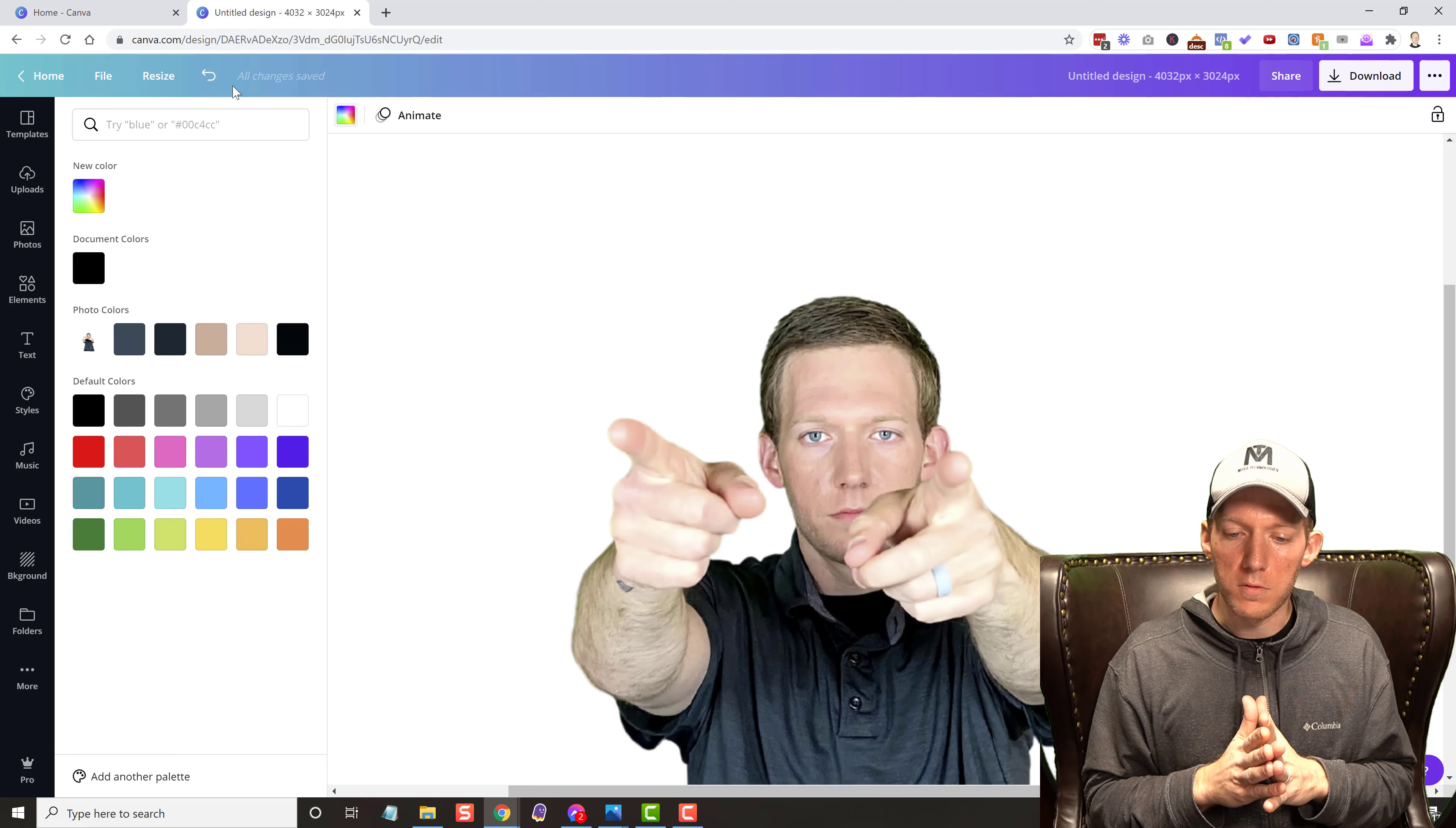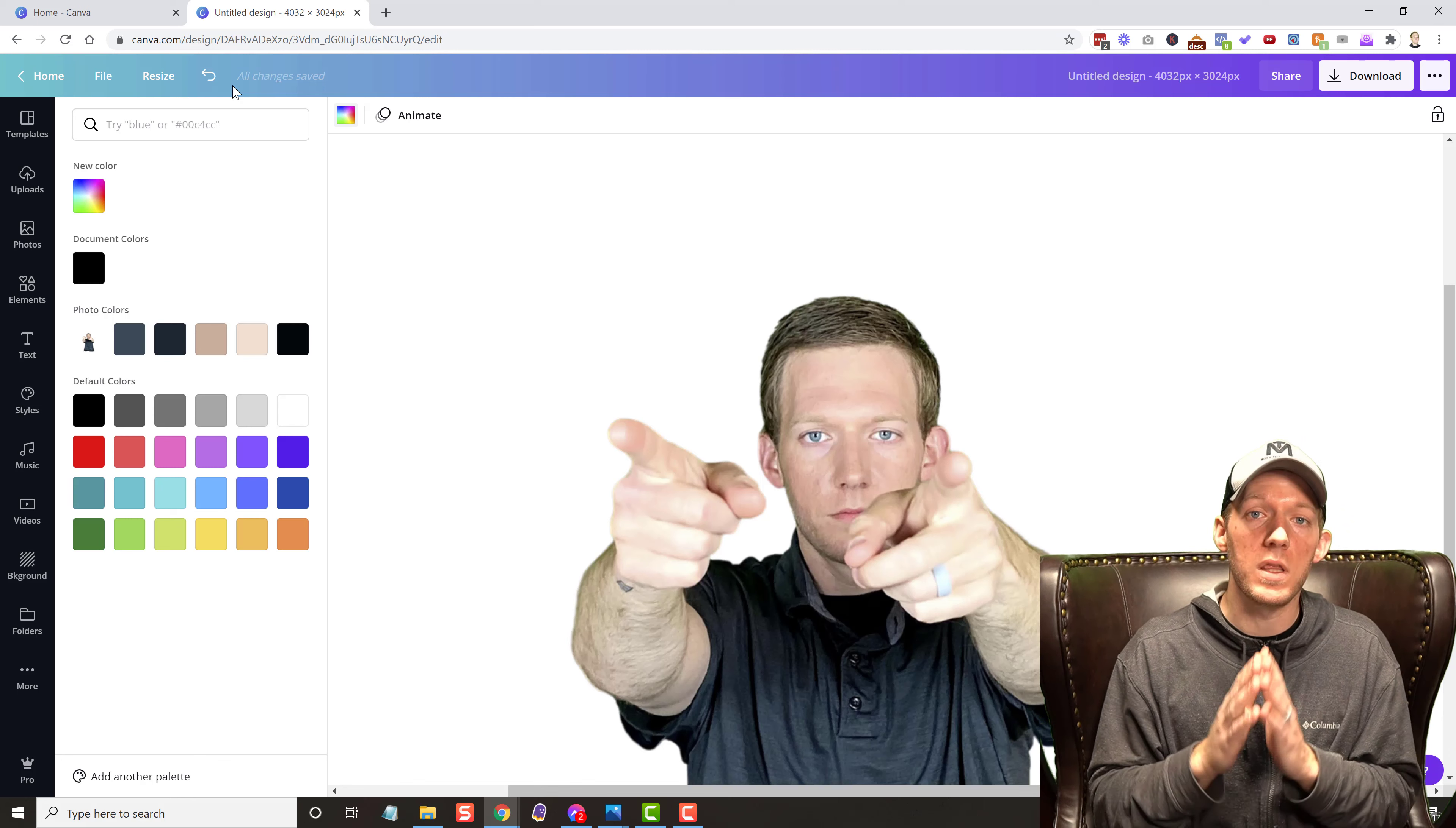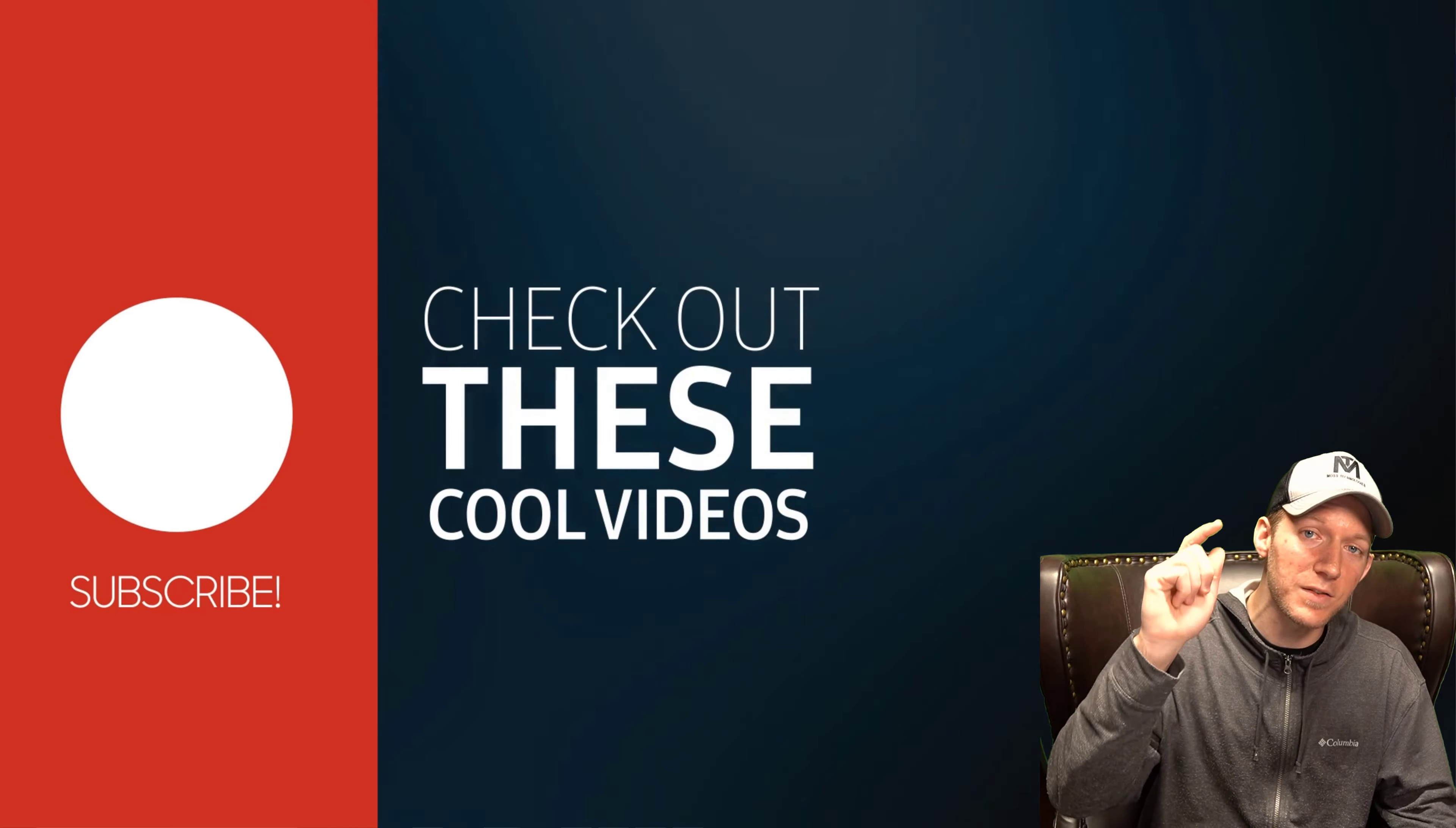If you got some value out of this video, once again, hit that like button, subscribe, hit the bell notification. I do videos like this all the time. I would love it if you were a subscriber. Leave a comment below if you like as well. I would really appreciate it. Let me know if you have any questions.